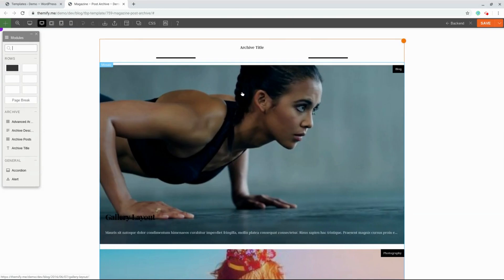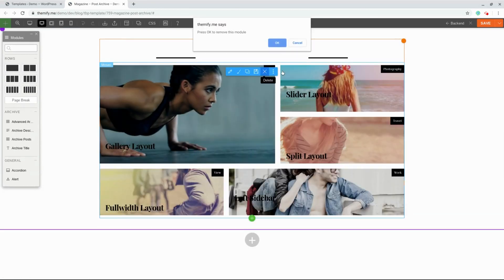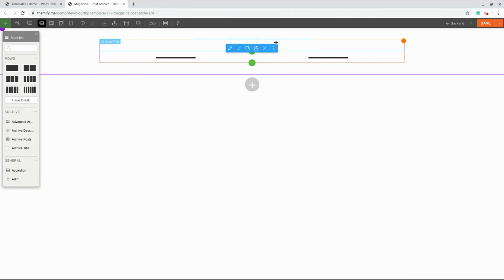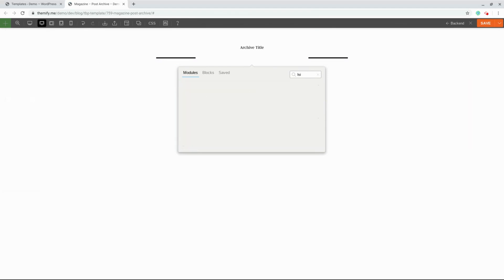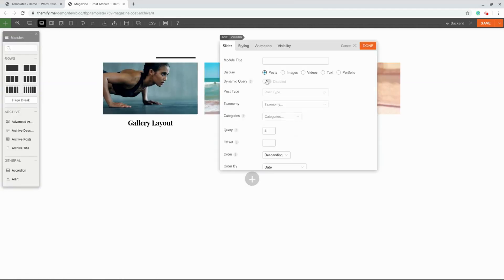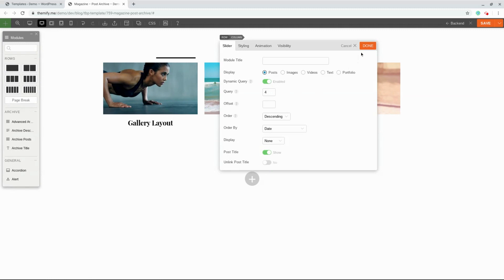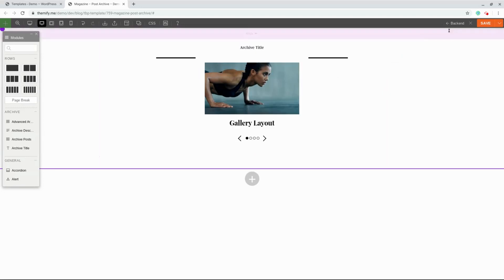Now, I'm actually going to delete this module. What I'm going to do is search for the Slider module and add that to our template. Here, I'm going to choose to enable the Dynamic Query option. What this will do is automatically detect what kind of archive we're looking at and display the correct kind of post.